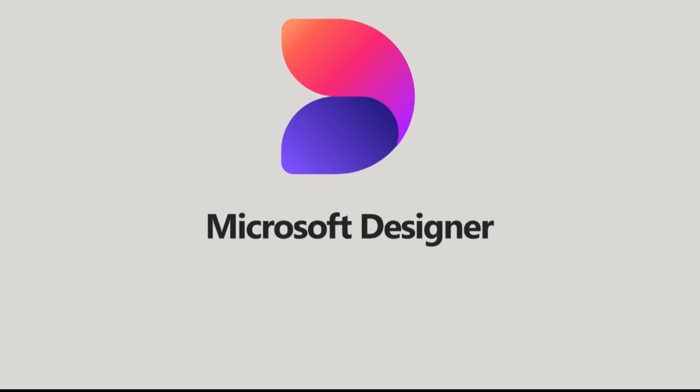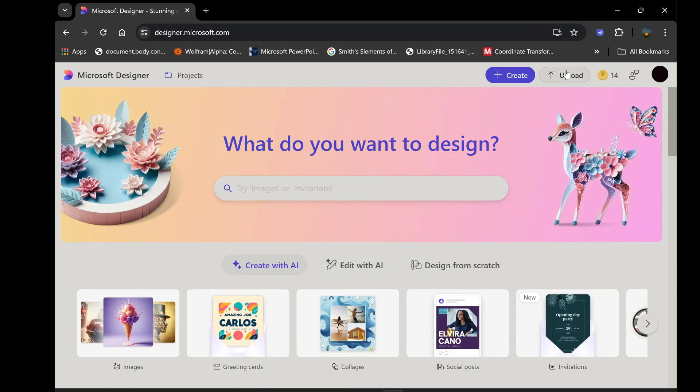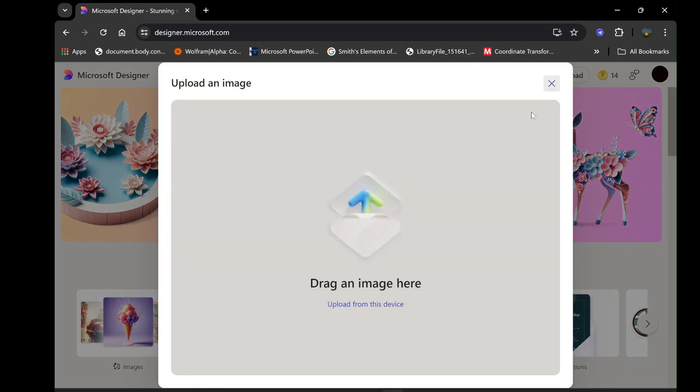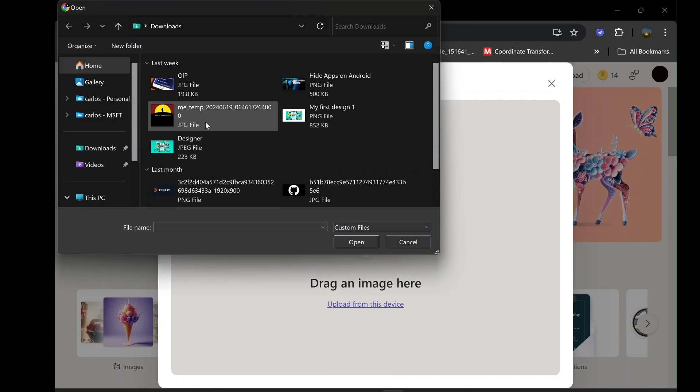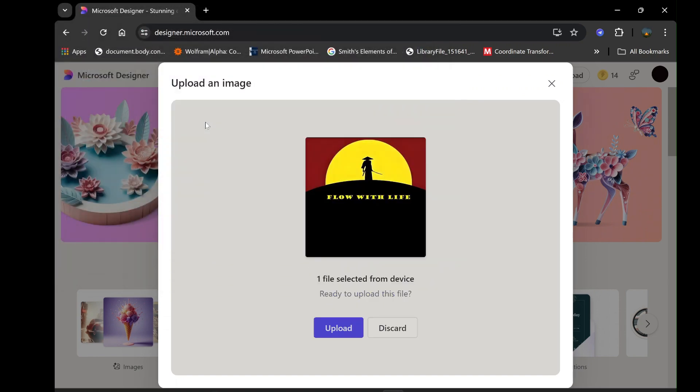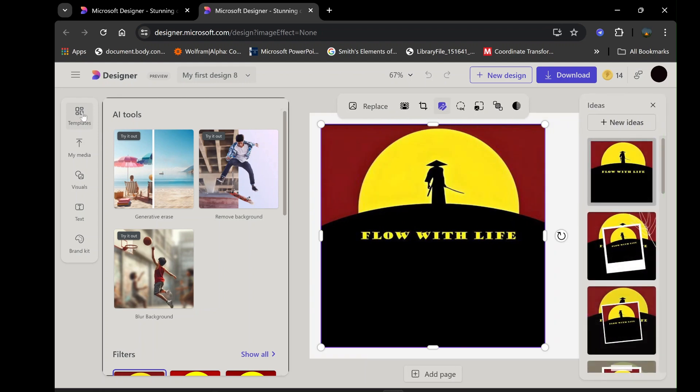Now, let's dive into editing an image via the Upload option. Click on Upload, located on the right side of the screen. You'll be prompted to drag an image into the designated area or click to select an image from your files. Once your image is uploaded, you'll have access to several powerful editing tools.